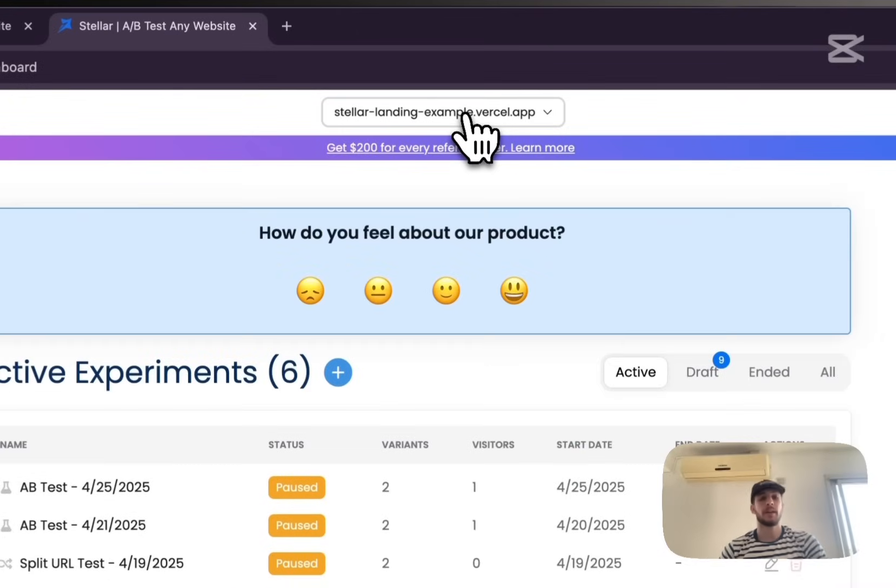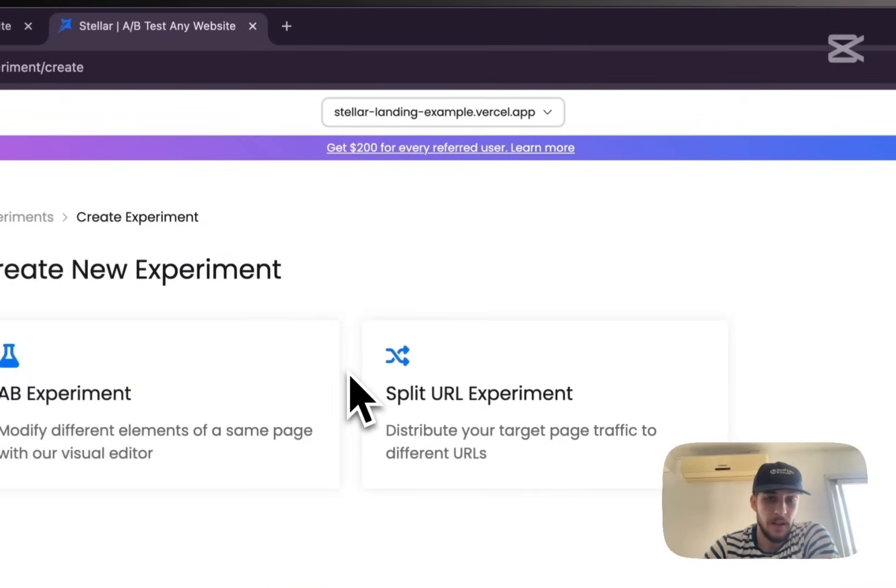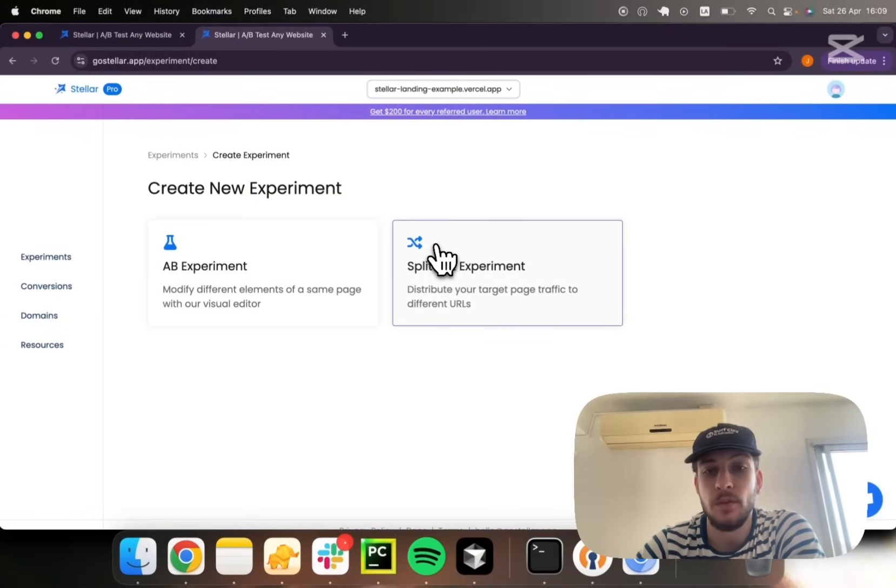Let's see how we can create an experiment. Stellar supports two types of experiments, which are AB experiment and split URL experiment.